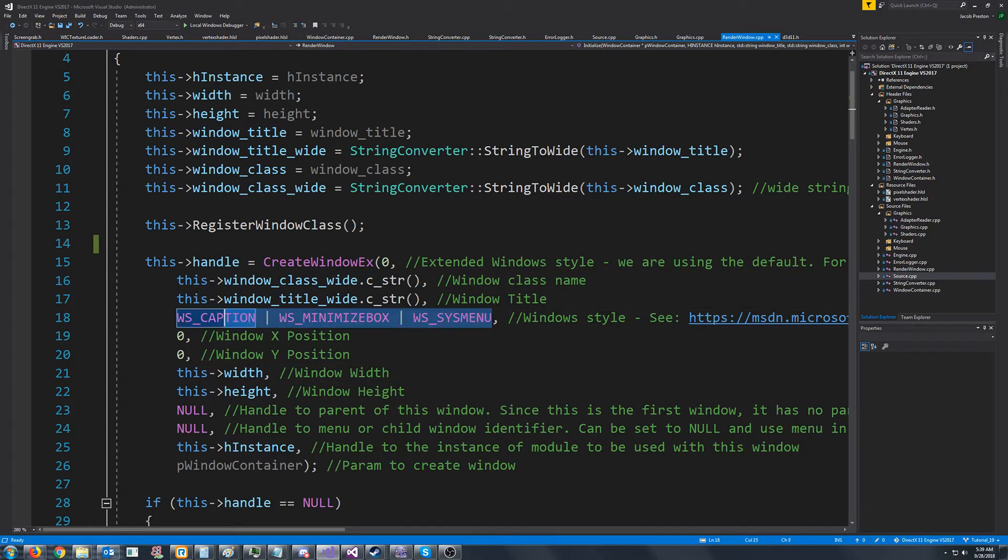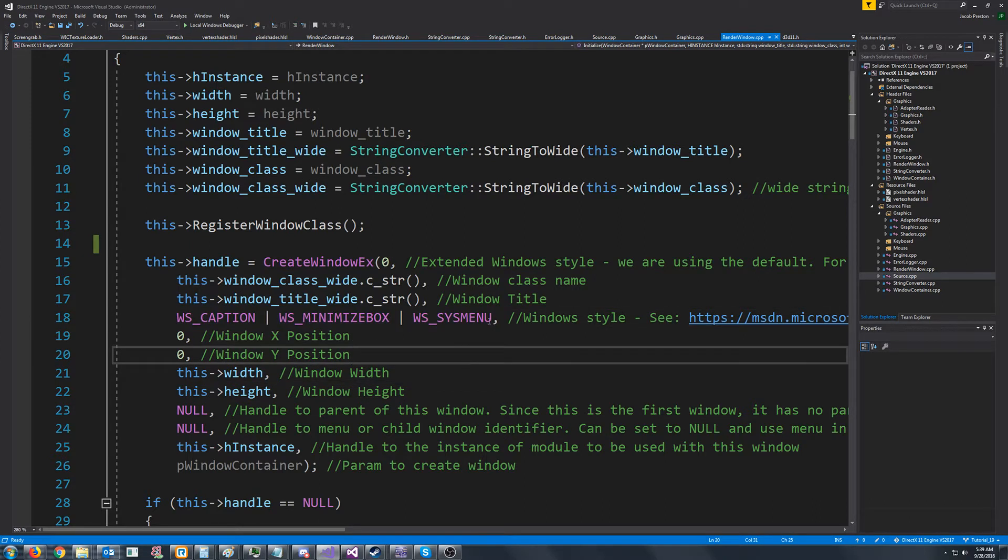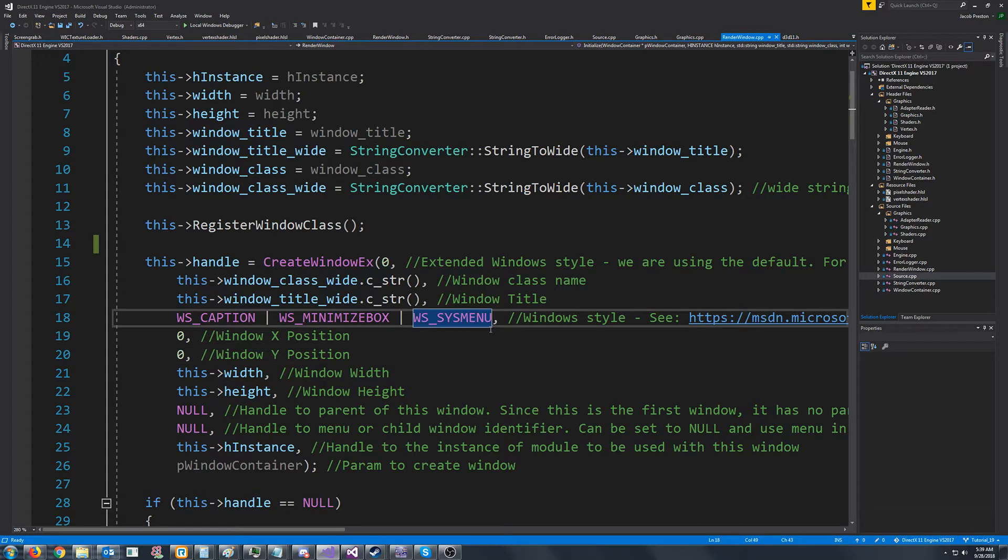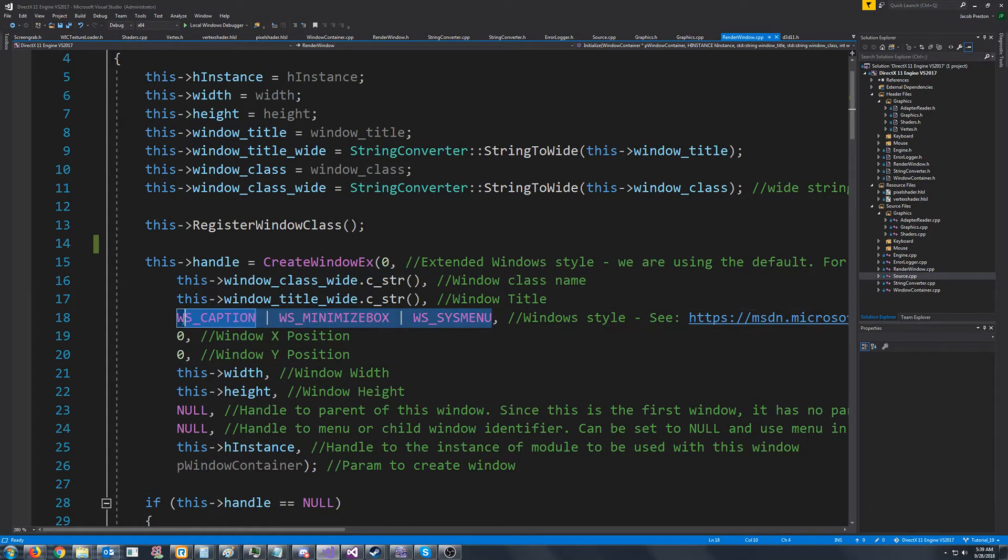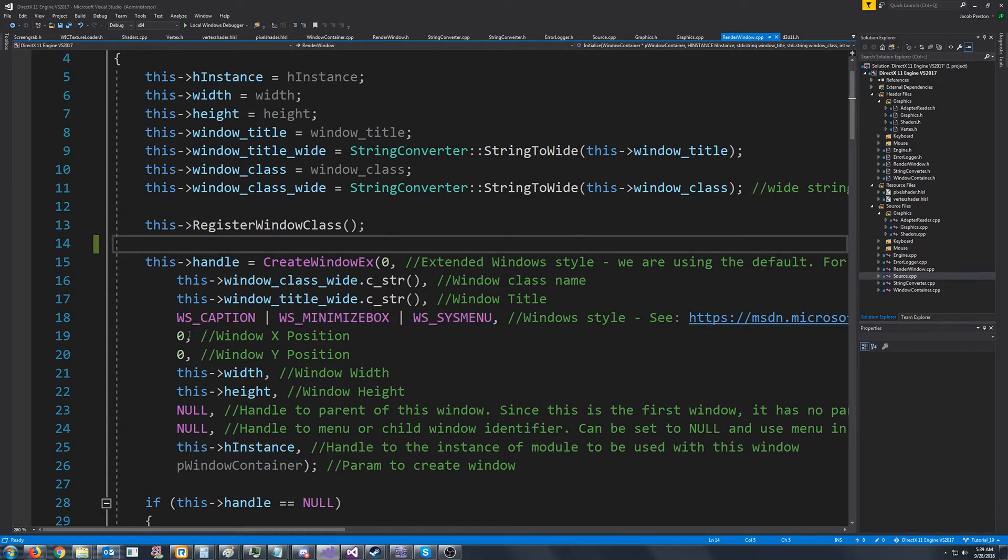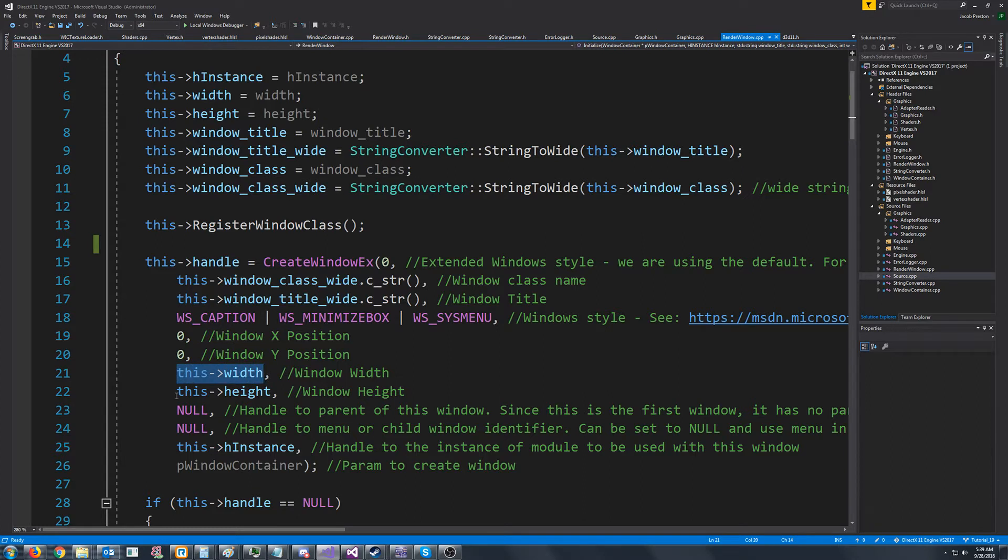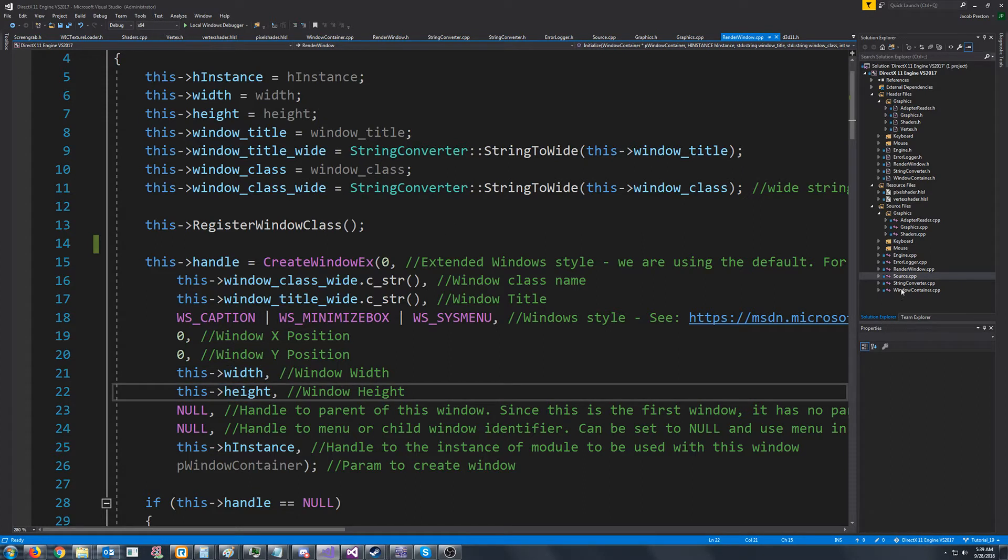Now we could change our window style to not have the borders, but for now we want the borders. So that's actually not a proper solution. What we have to do is we have to adjust this rectangle that we are generating to account for this. Now before we do that, I'd like to show why exactly this is a problem in case it's not too apparent.